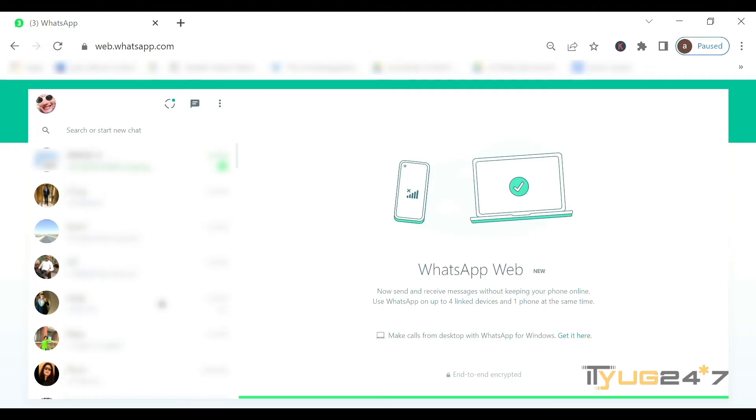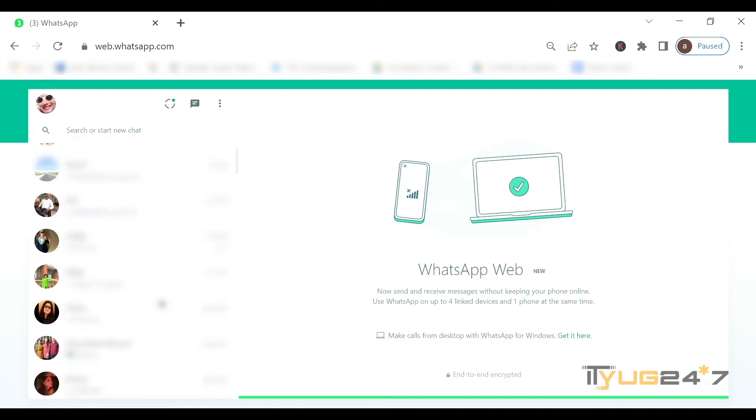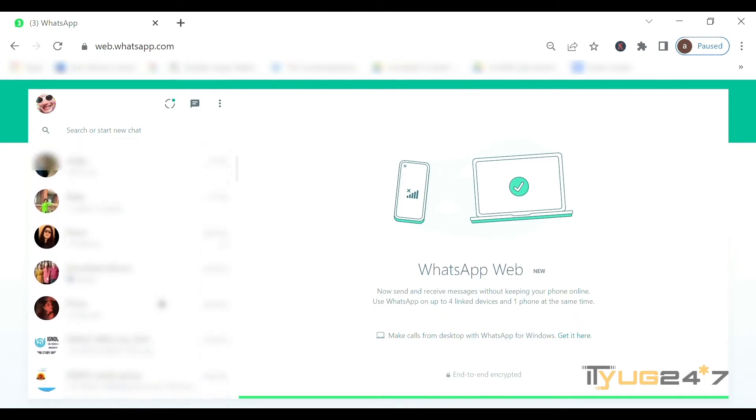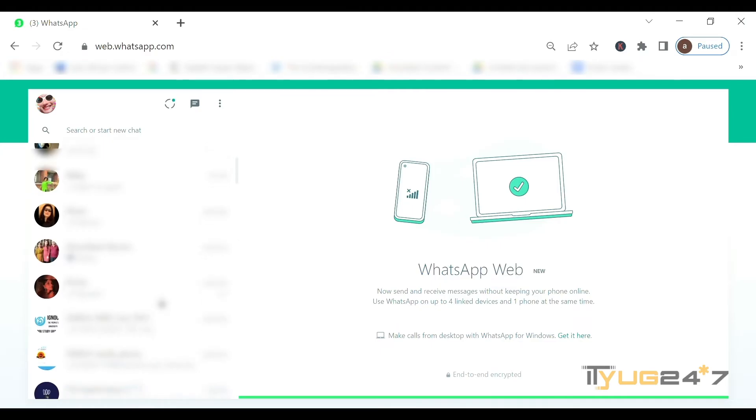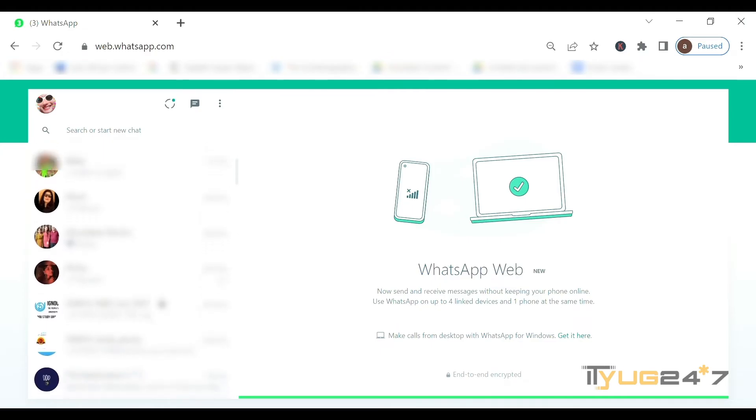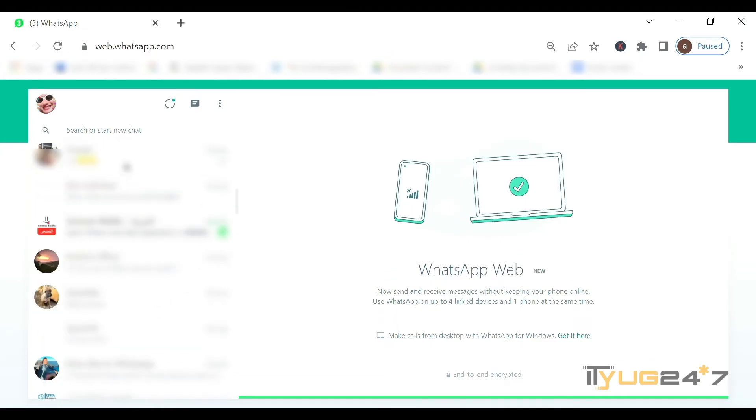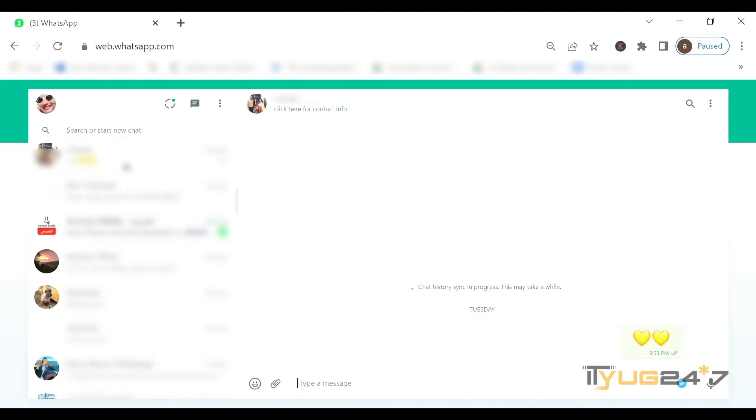I'll just click on any of the chats right now, and as I open this chat...